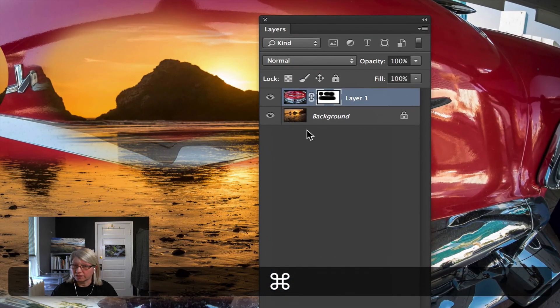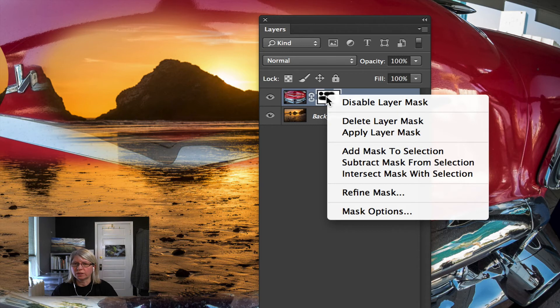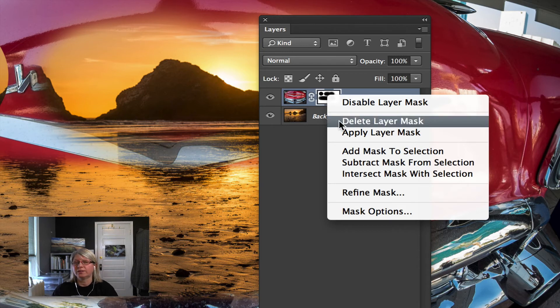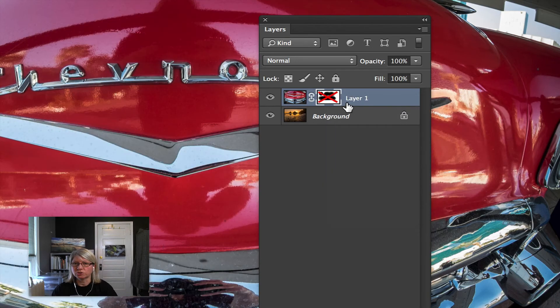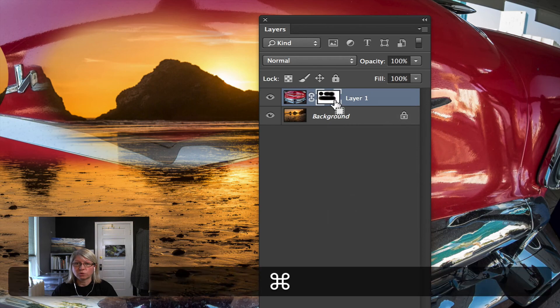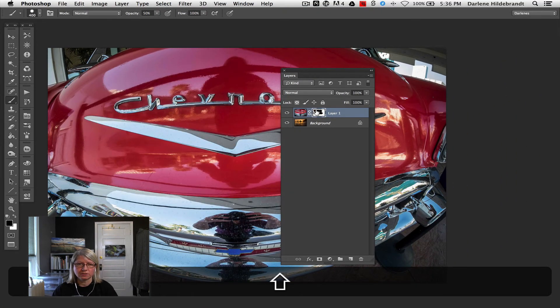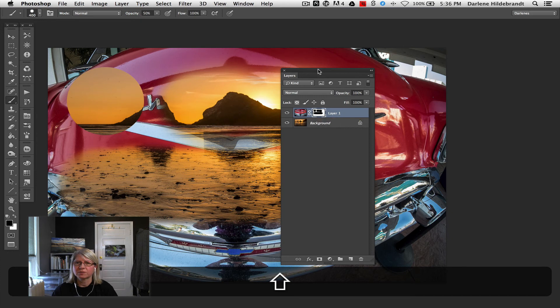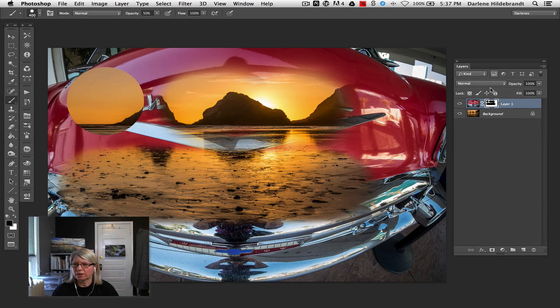So to get rid of it, if you've made a complete mess, you can right click it and just say delete it, which you'd then have to start all over again. You can disable it, which just temporarily hides it. There's actually a shortcut for that too. And that is shift click on it and it goes away. All these keyboard shortcuts.